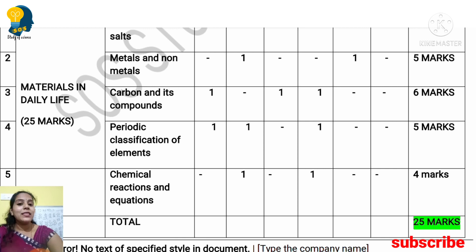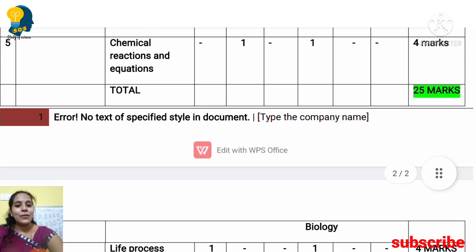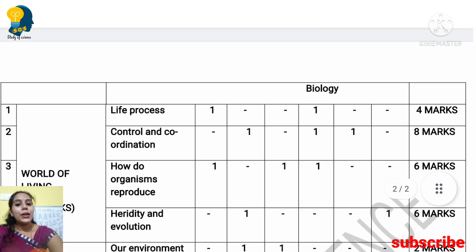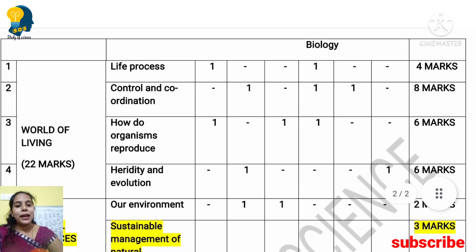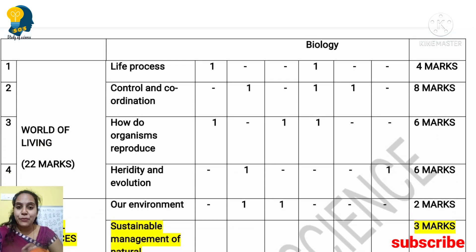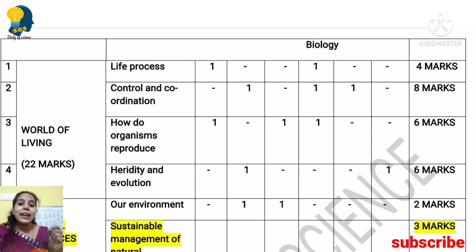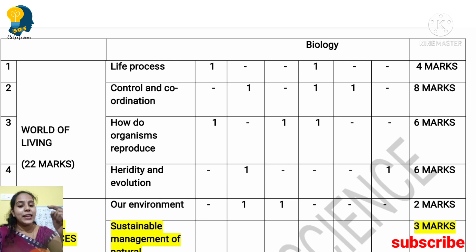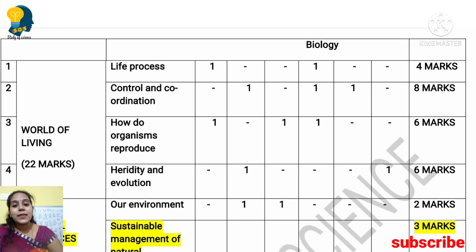The next theme is 'World of Living.' Under this theme, the lessons are: Life Process, Control and Coordination, How Do Organisms Reproduce, Heredity and Evolution, Our Environment, and Sustainable Management of Natural Resources. Out of these, the deleted lesson this year is Sustainable Management of Natural Resources.